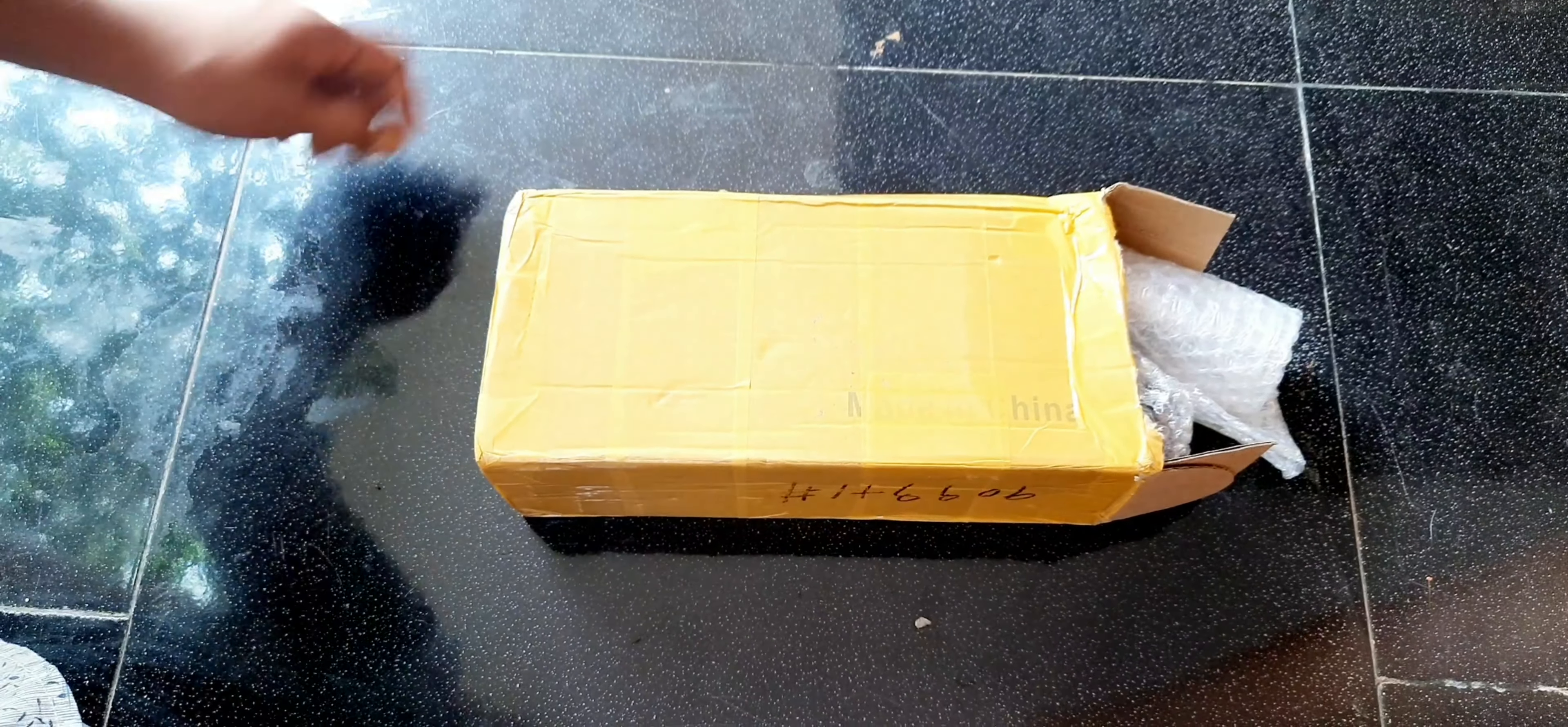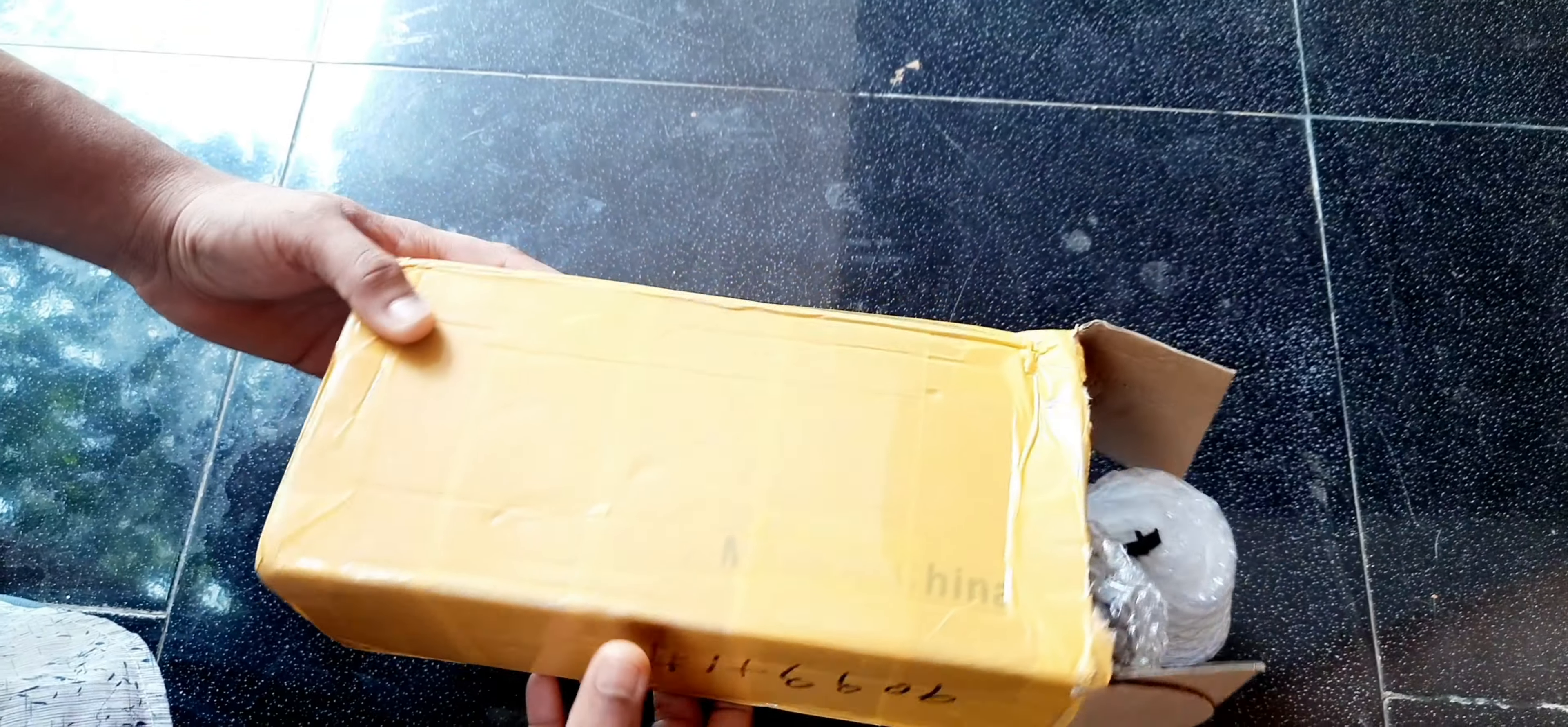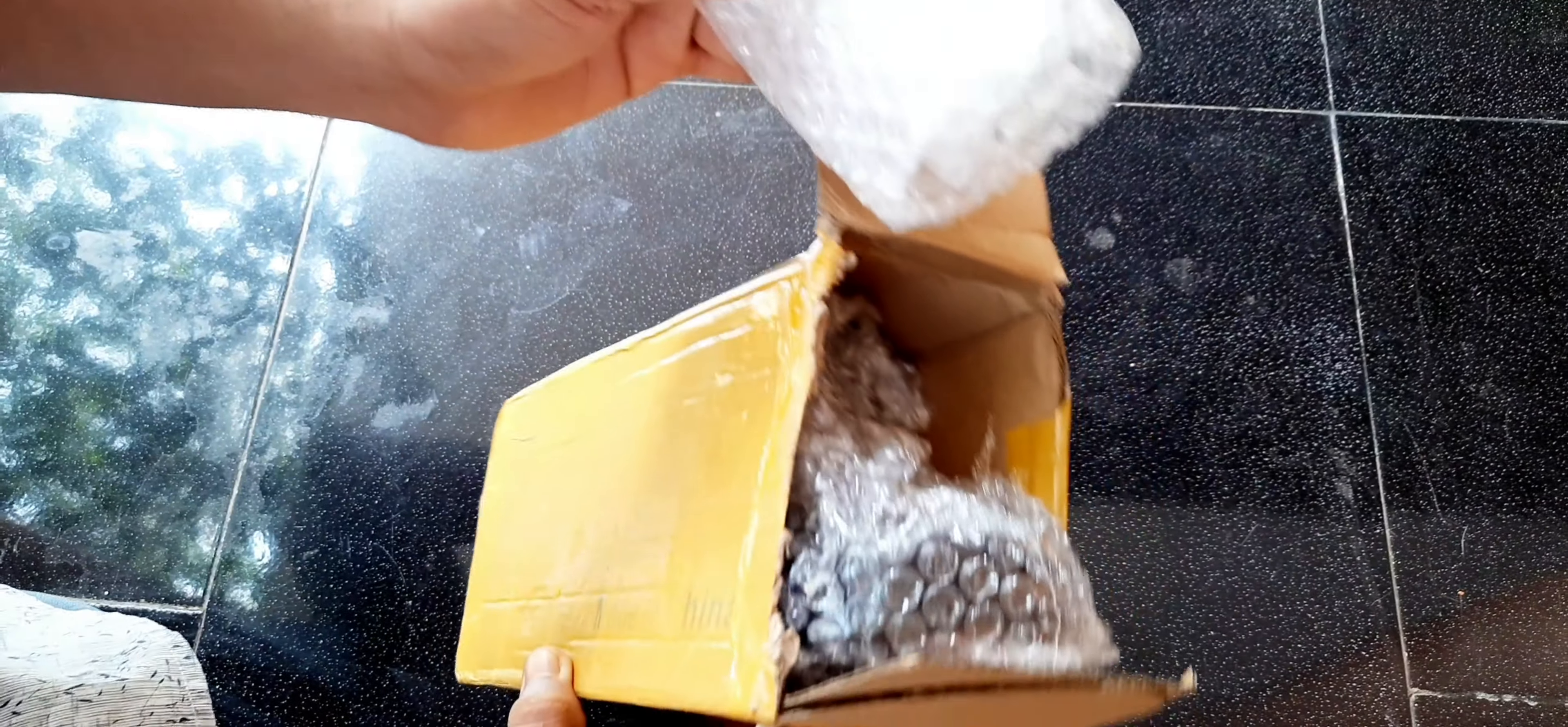Hello friends, once again welcome back to my channel. I hope you all are doing well. This video is about the review and installation of a new device I purchased from AliExpress.